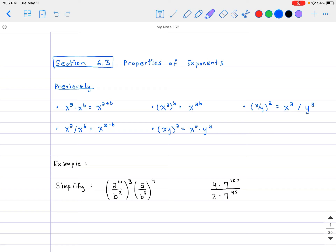Previously in Algebra 1, these are all the properties that you have learned. Going down the list so hopefully you can remember: if you have x to the a multiplied by x to the b, that's equal to x to the a plus b. So if you have two things multiplied by each other with the same base, the exponents can just be added together.